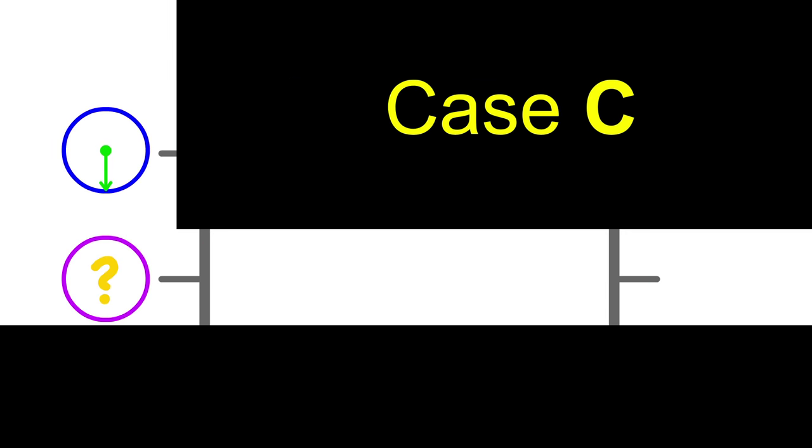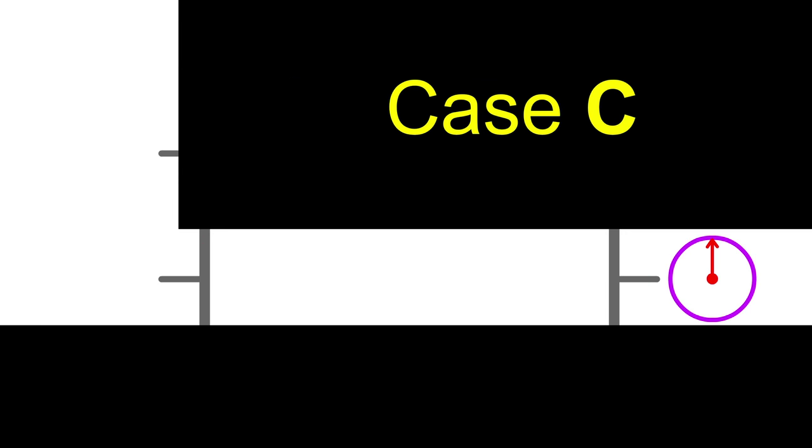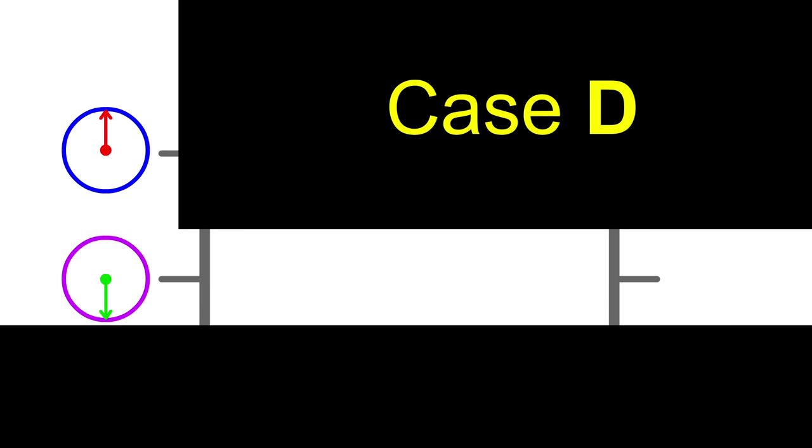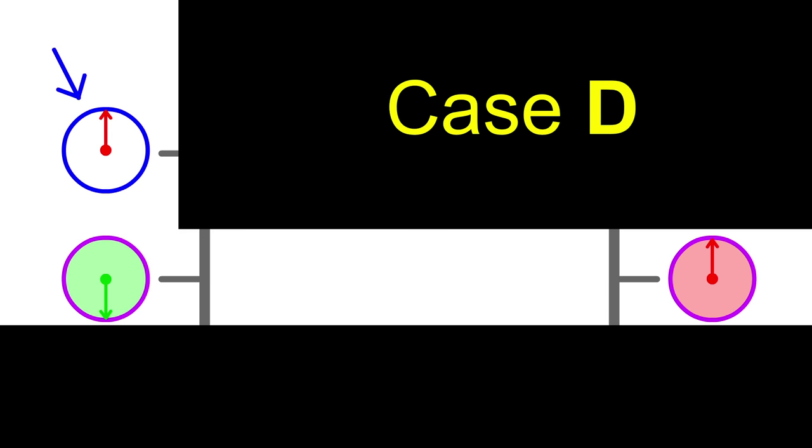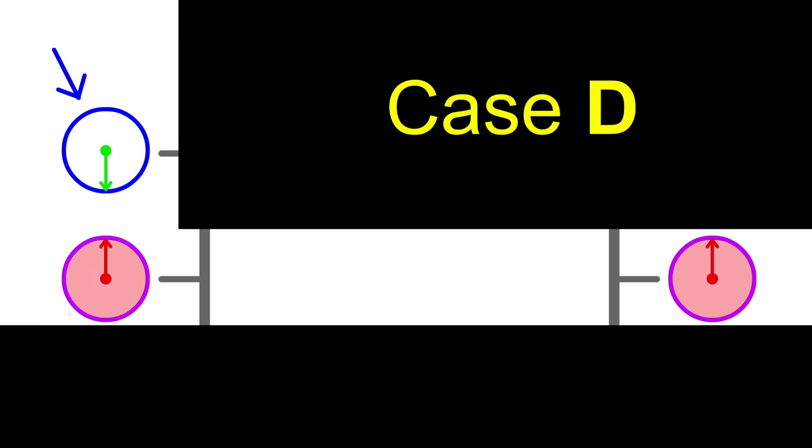Case C: It flips it like before, but only if qubit x is a 1. If instead qubit x is a 0, it does nothing to it. Case D: It flips it only if qubit x is a 0. If instead it's a 1, it does nothing to it.